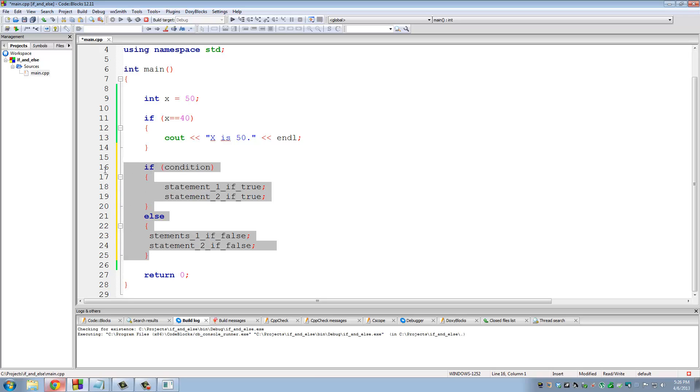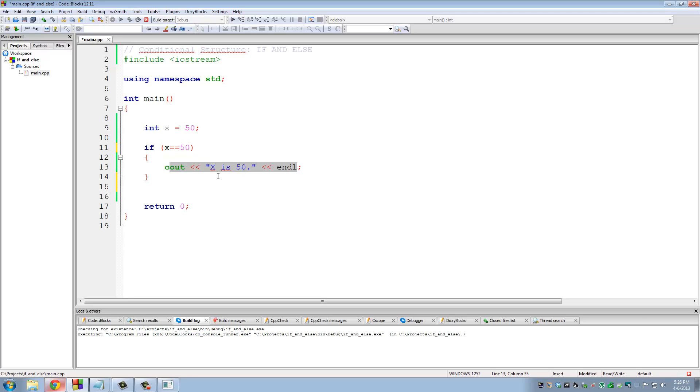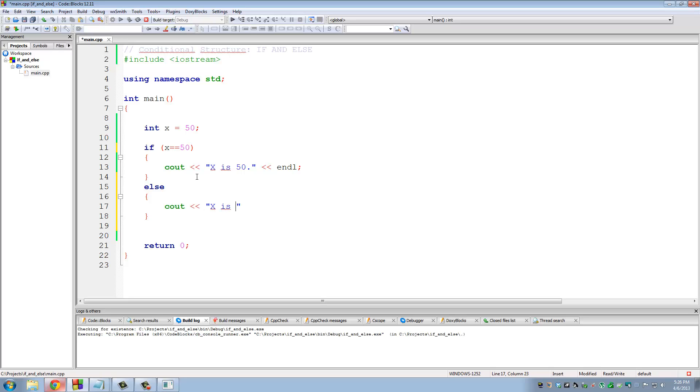So let's do a real life example. Let's add to the program that we already have. So if x is equal to 50, we're going to print x is 50. Else, we're going to put count x is not equal to 40. And then let's put a new line here.